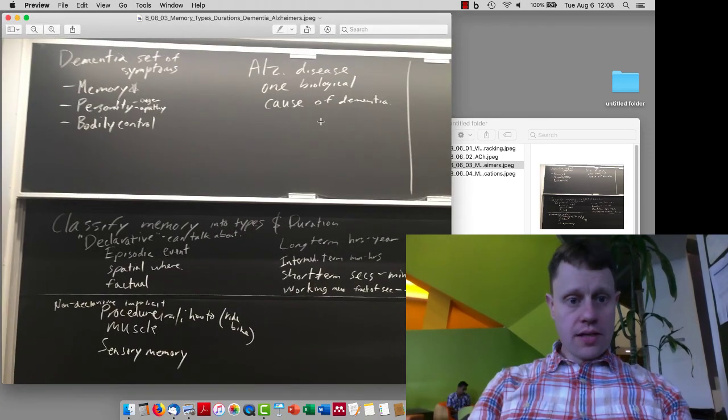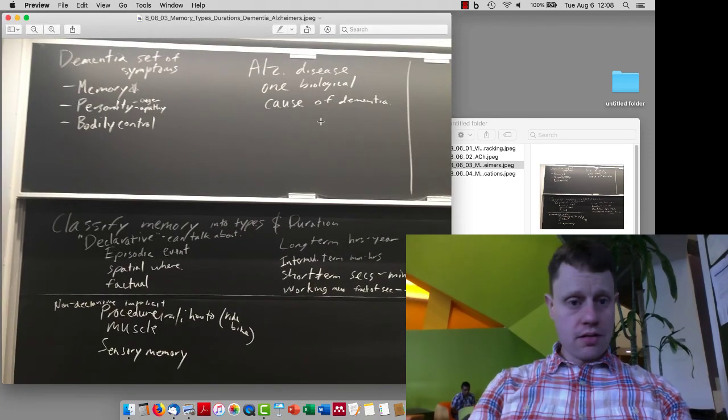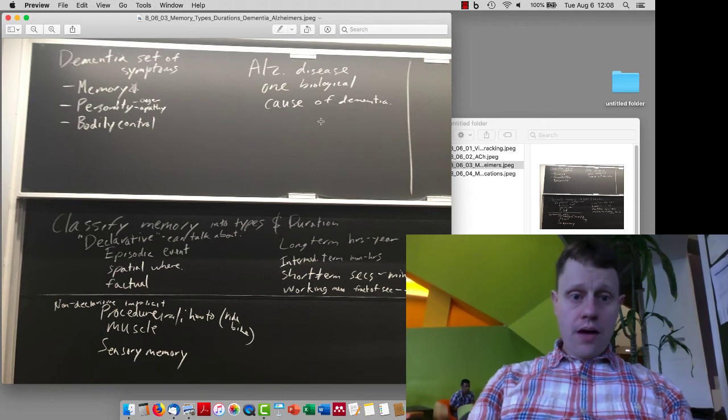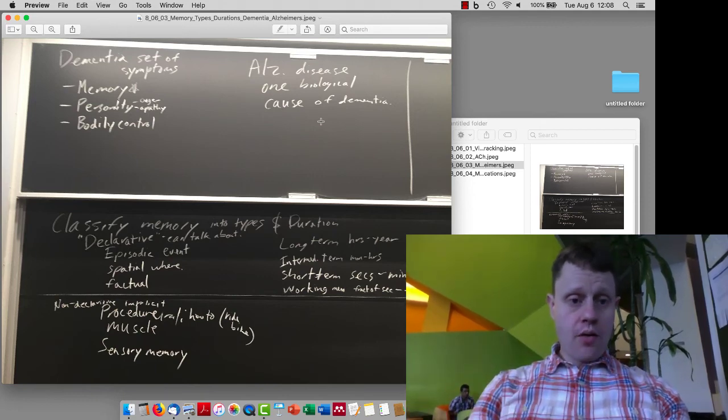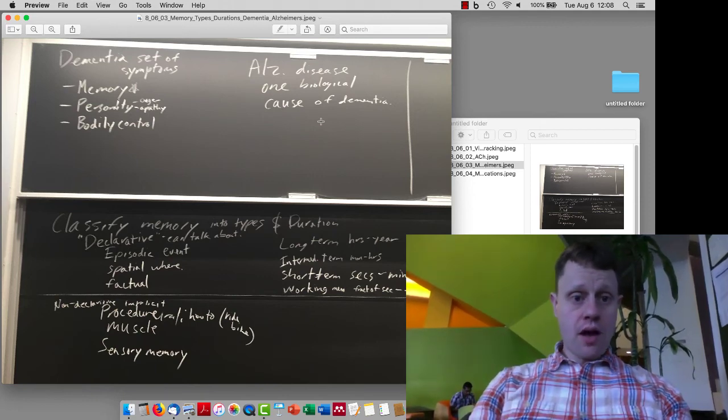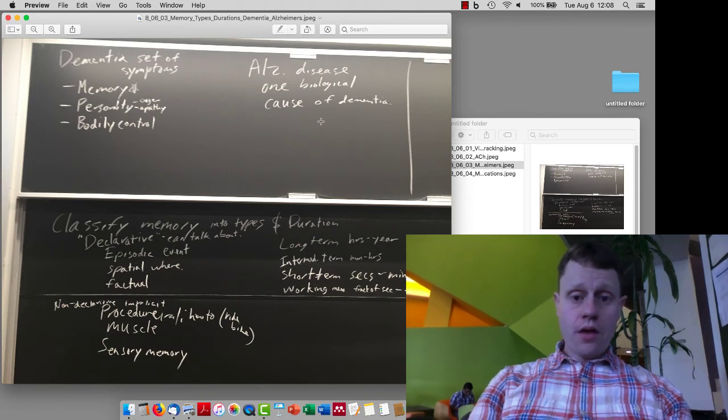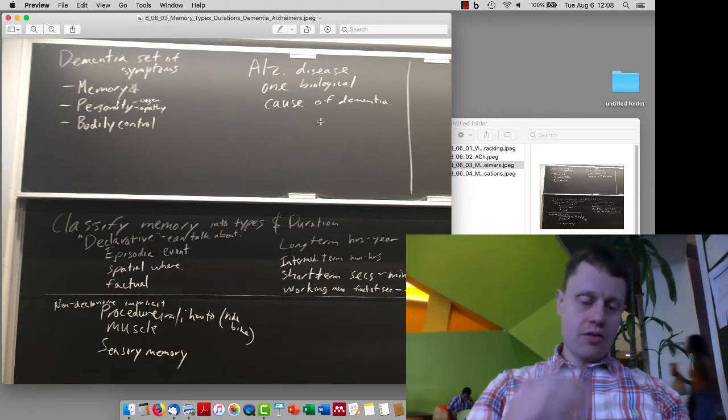Hi, so today in class on the 6th of August, we talked about Alzheimer's and how Alzheimer's is one of the main causes of dementia. Alzheimer's disease is the most common cause, although there are others.